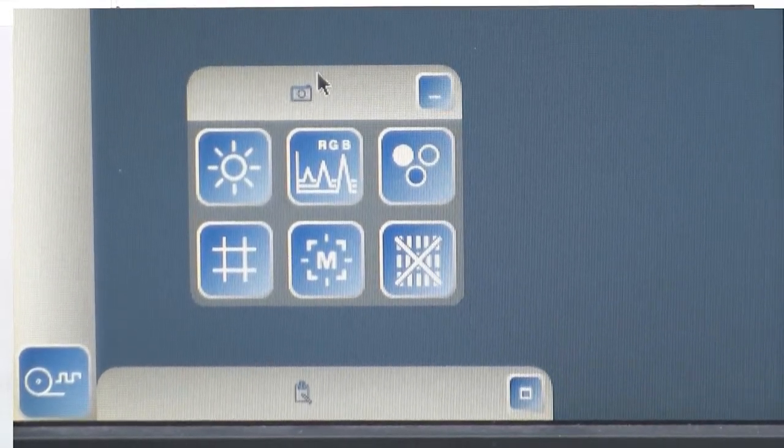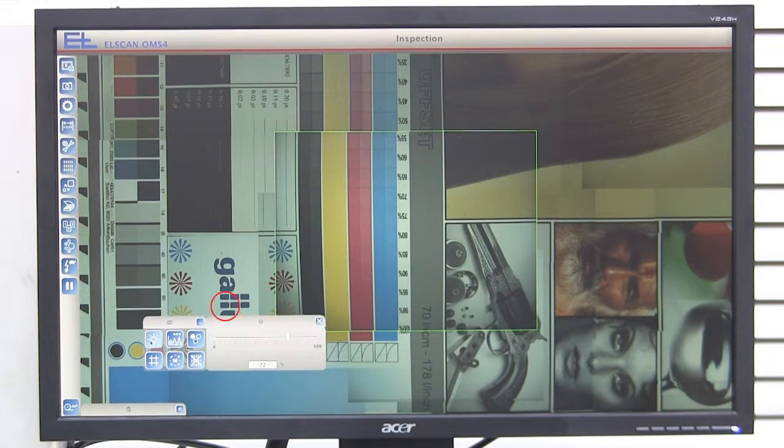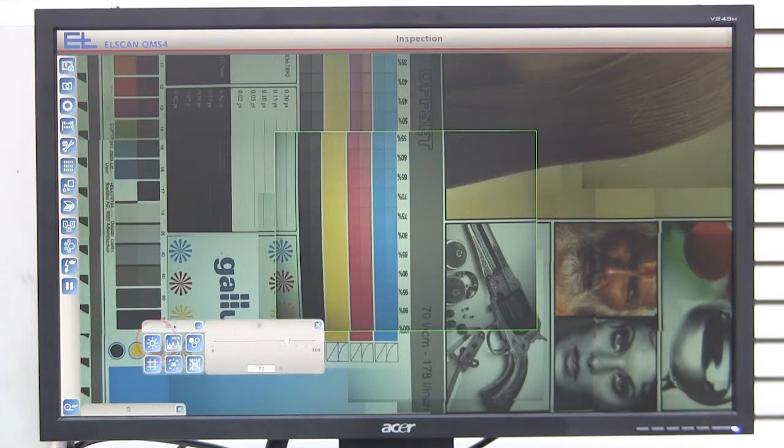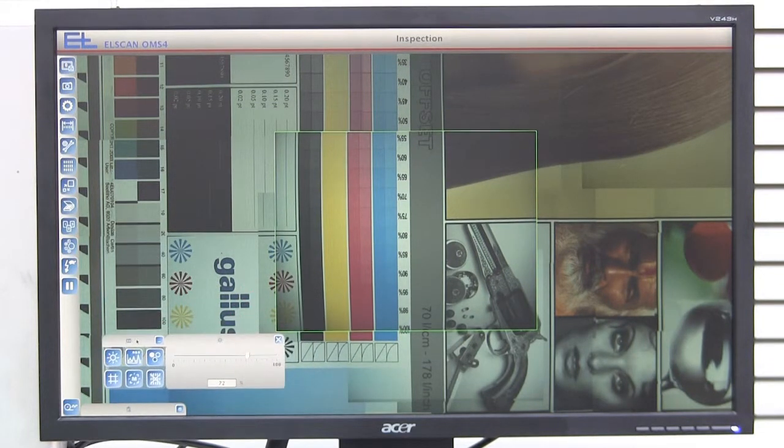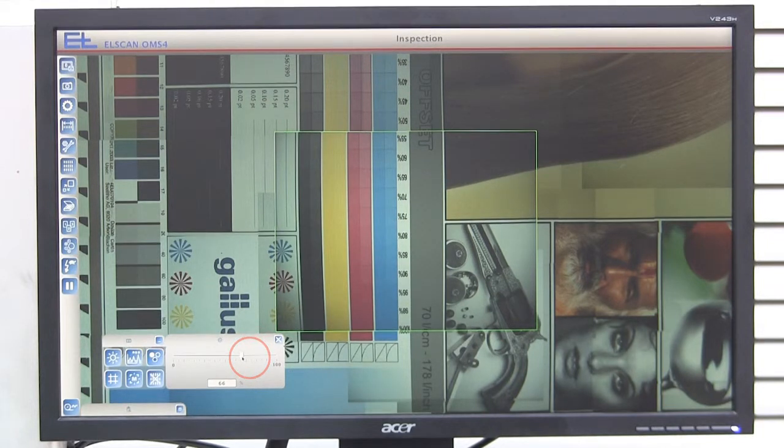The Brightness button is used to open a slider. With the aid of the slider, you can digitally adjust the brightness of the camera image.